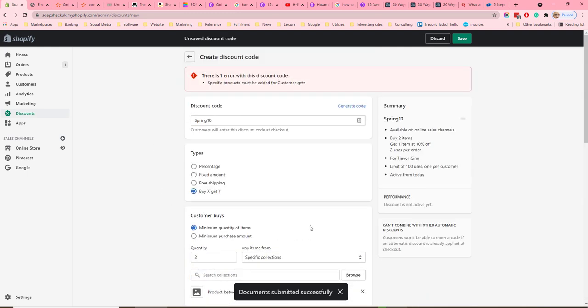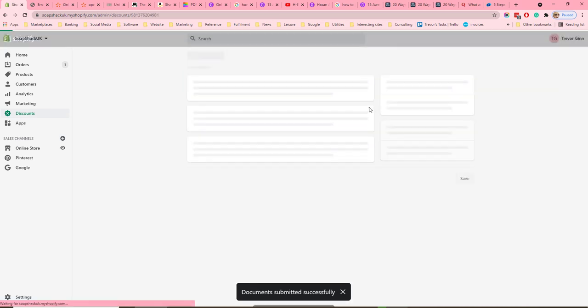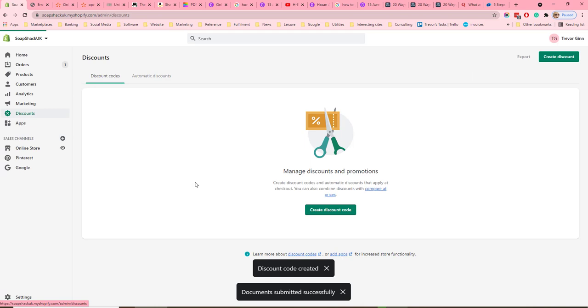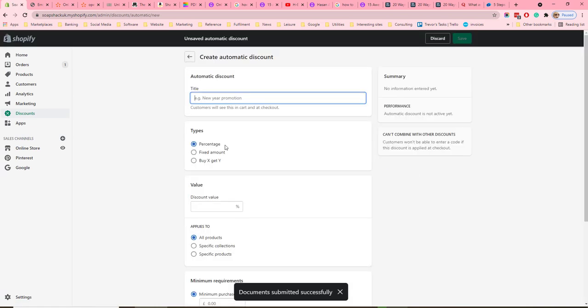Once the code has been created, click Save, and it will then appear in your list of discounts.